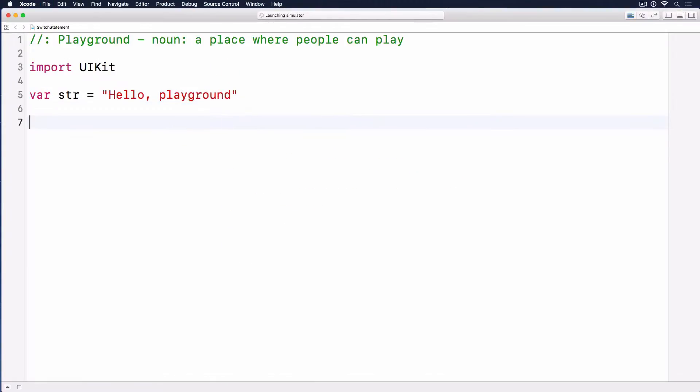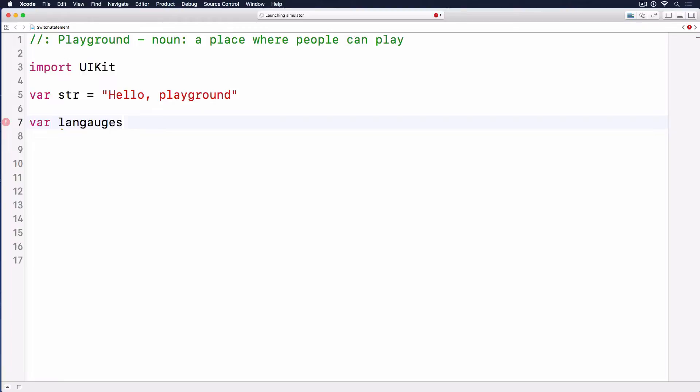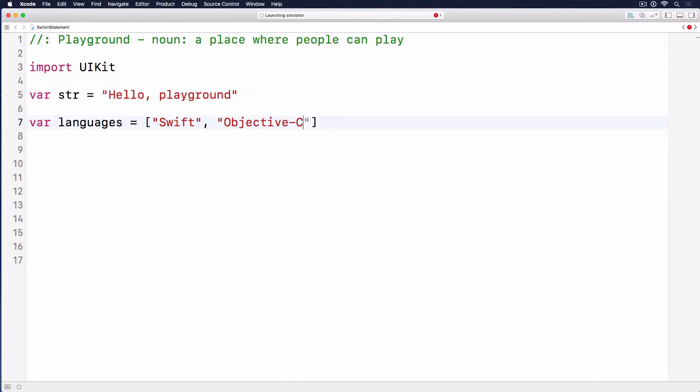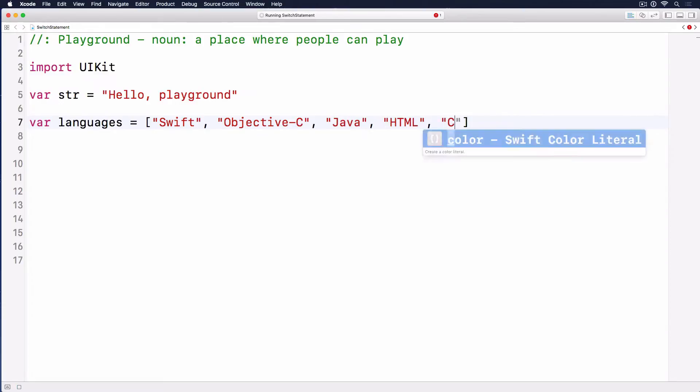Now let's review arrays first. Let's say we have an array of languages, var languages, with programming or markup languages we use, like Swift, Objective-C, Java, HTML, and CSS.